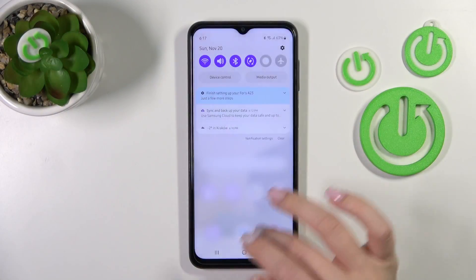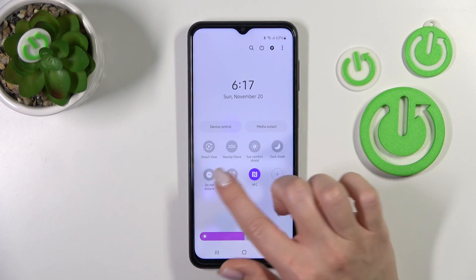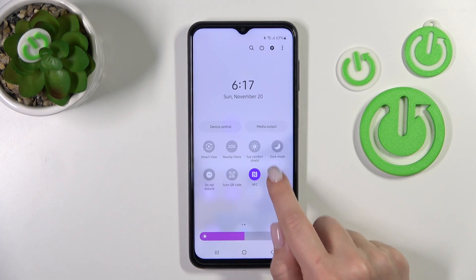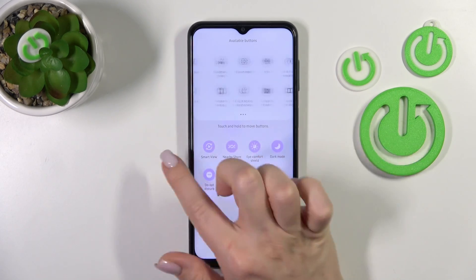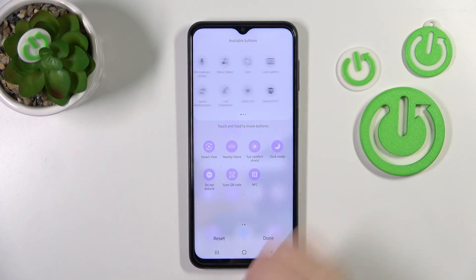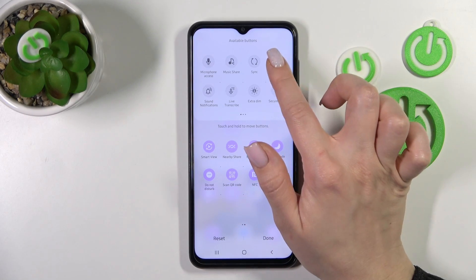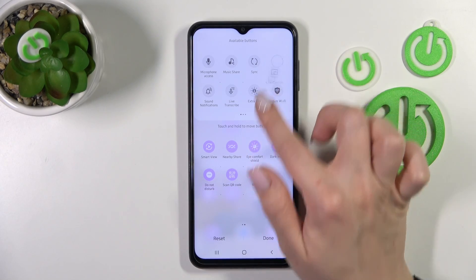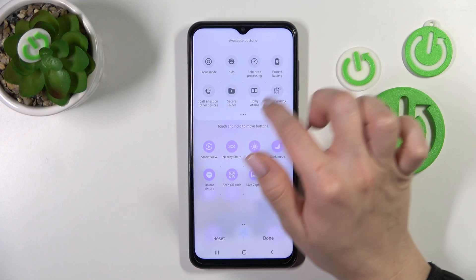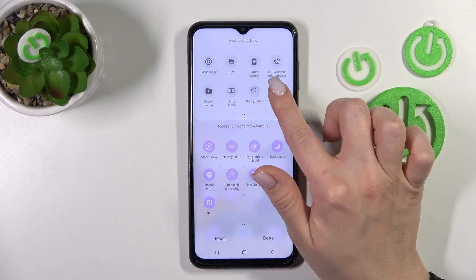So just to add or remove some options from here, or just to change their positions, we should click the plus icon, and just here we can see this up section with invisible icons. For example, just to add the live captions option, we should hold and drag the icon just to this down section.